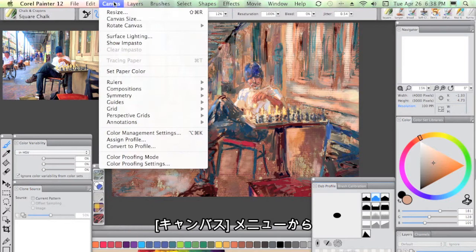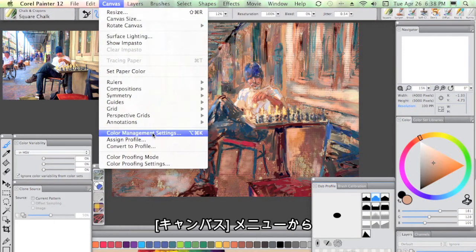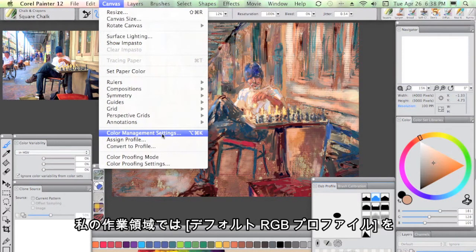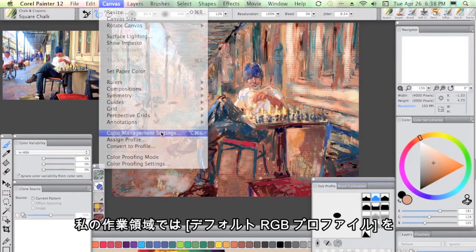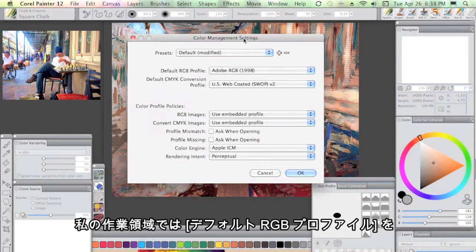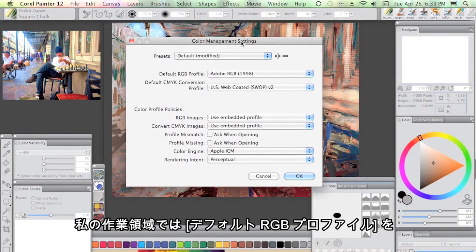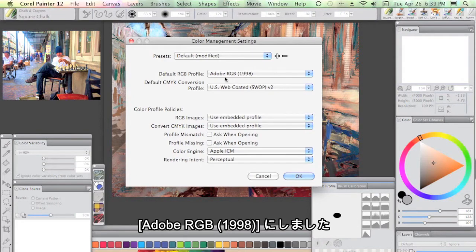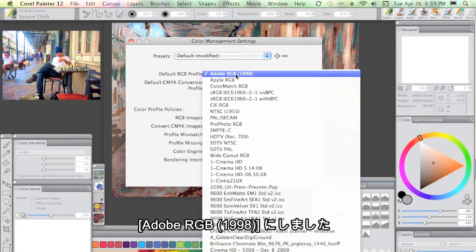Going to the Canvas menu, down to Color Management Settings, what I've done in my workspace setup that I use myself is made the default RGB profile Adobe RGB 1998.